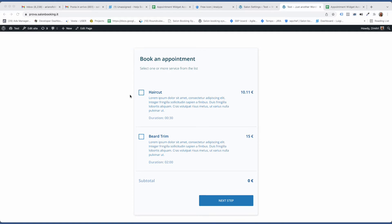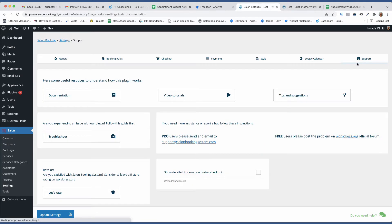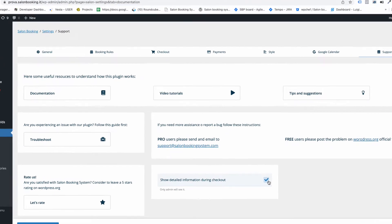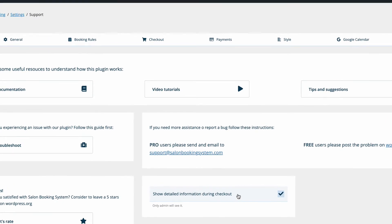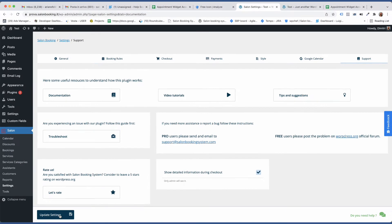Let's see how to enable this option. From Salon Booking System settings, go to support section and click on show detailed information during the checkout. Click on update settings.